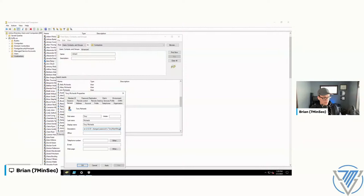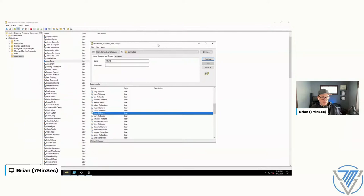So we've got an AS-REP roastable user configured, we've got a user with a sensitive description field, and now let's do one more user config: let's make our Kerberoastable user.